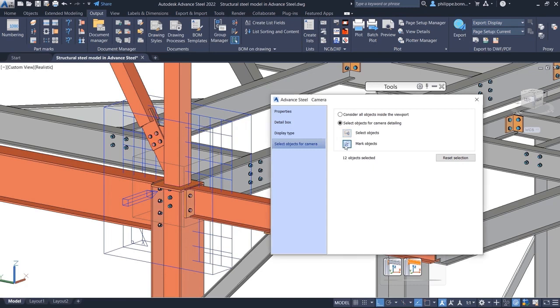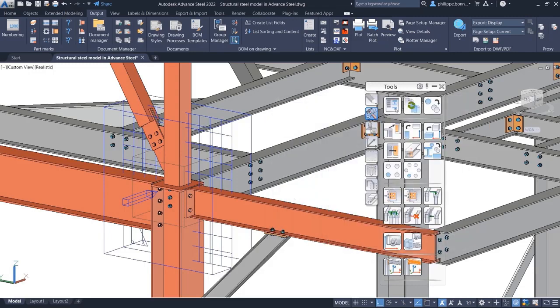Using the Mark Objects button, you can highlight the selected elements in red.